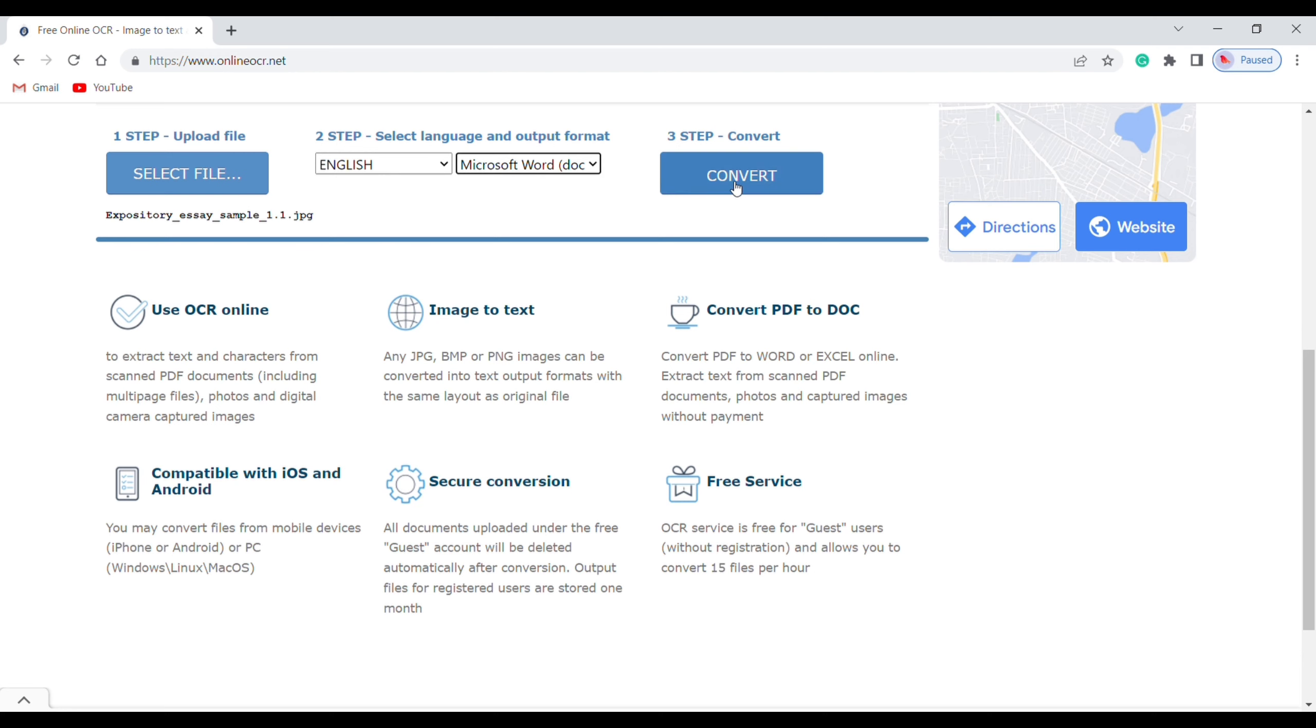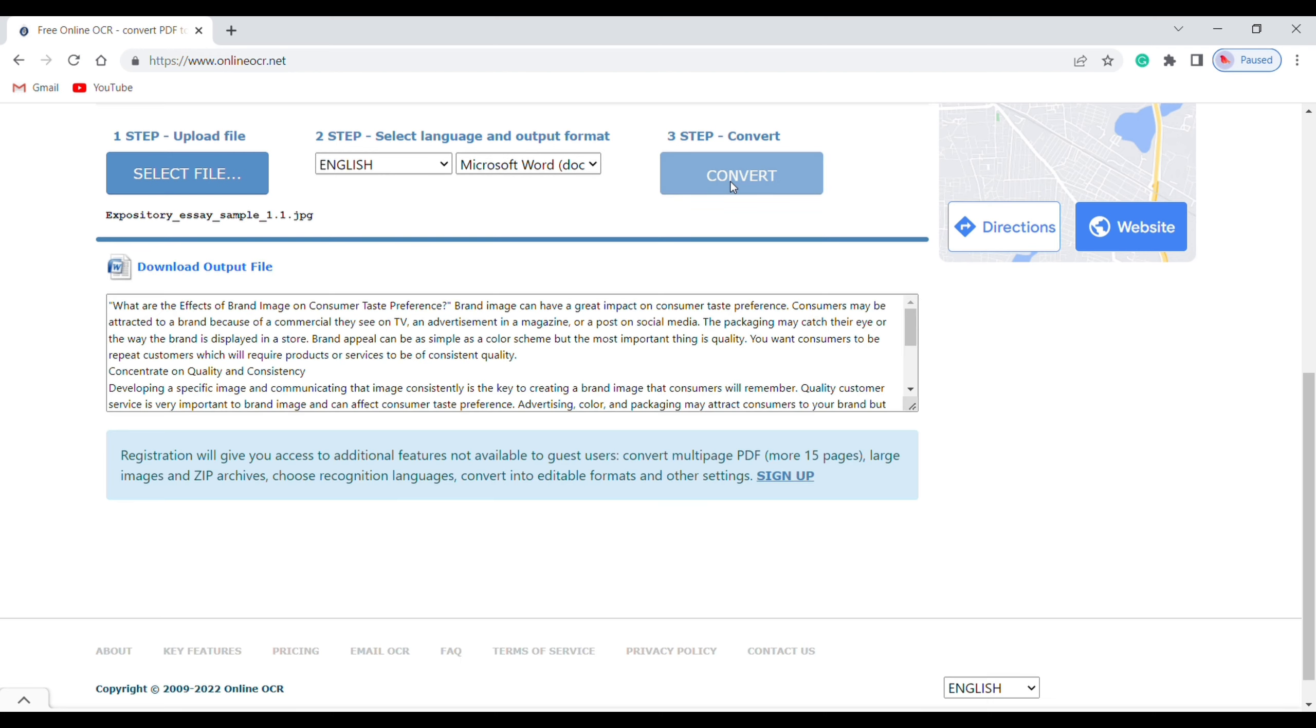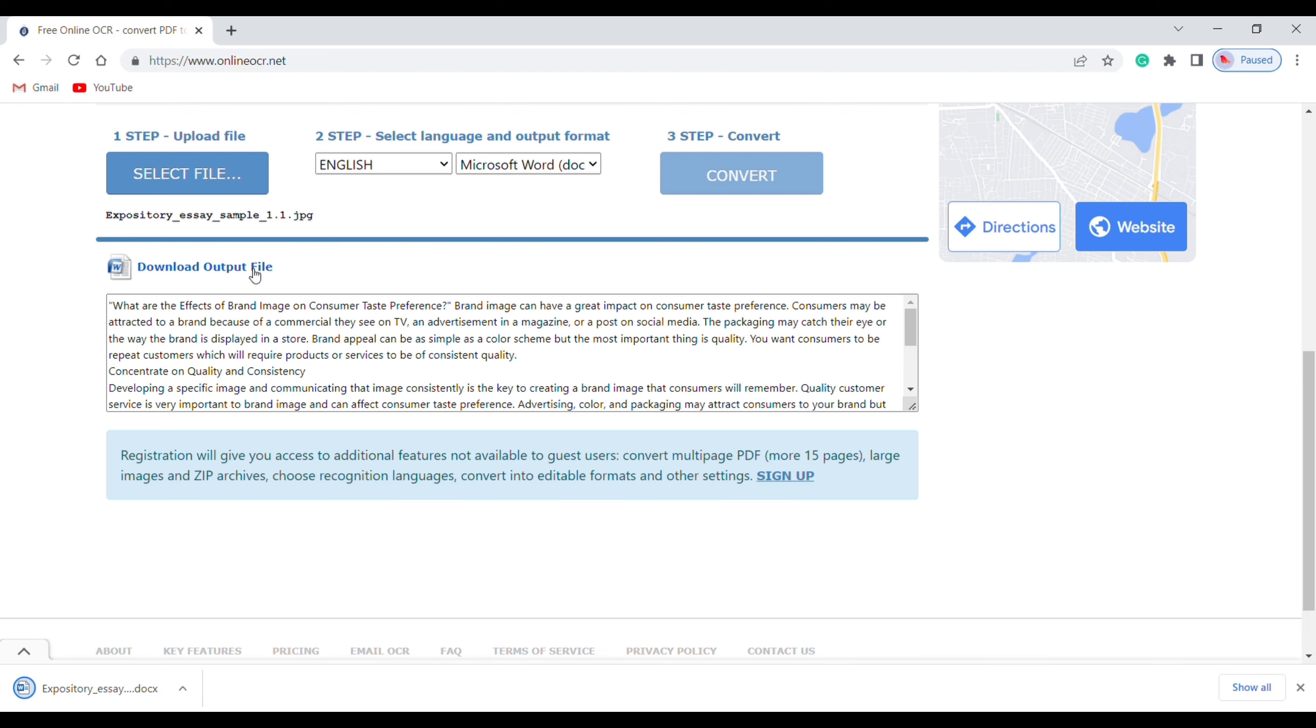And click convert. As you can see, we have got the text from the image. Now to download the file, click download and the file will be downloaded to your device.